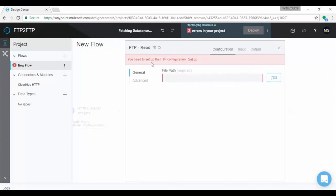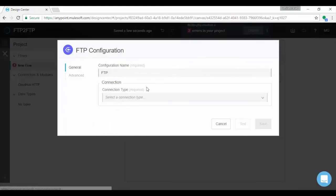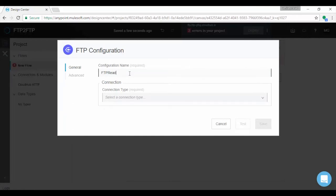Next page displays FTP configuration. Let us set up FTP configuration by clicking on setup link. Provide name for your configuration. Unlike in previous versions 3.x, we don't have two connectors for FTP and SFTP. Here single connector is used for both FTP and SFTP. As per the requirement we should change connection type to FTP or SFTP.